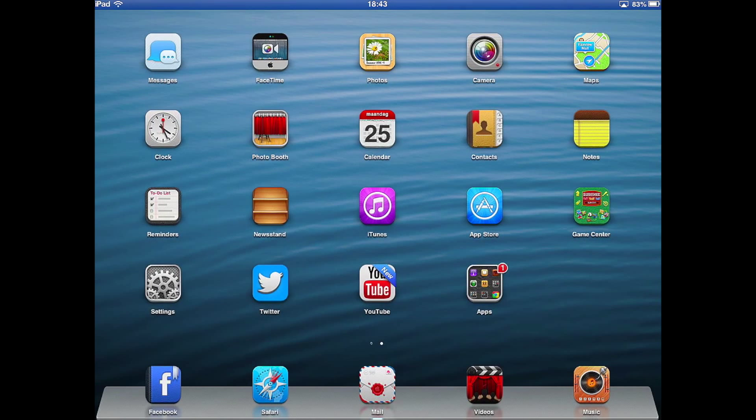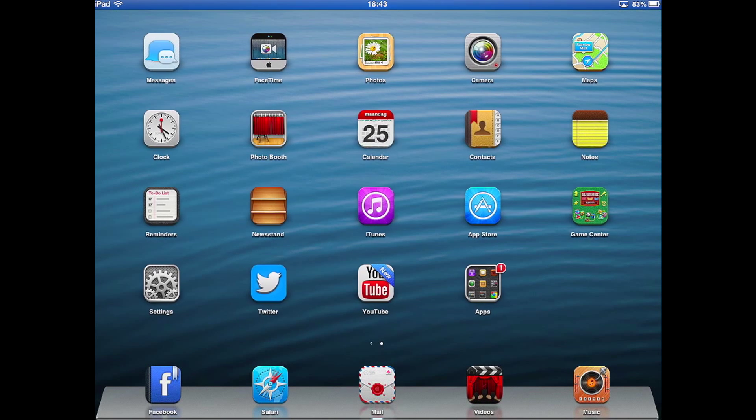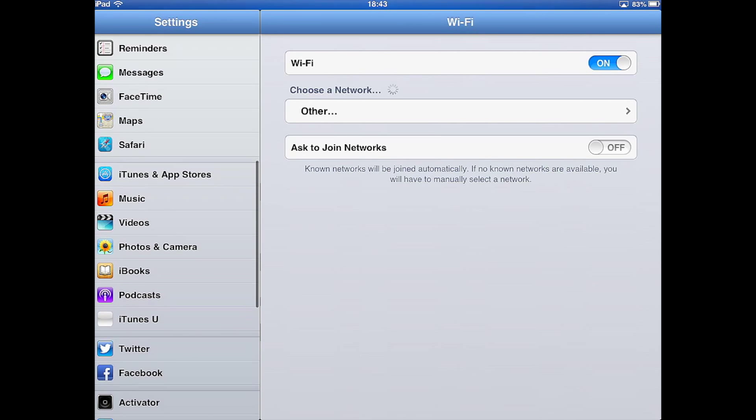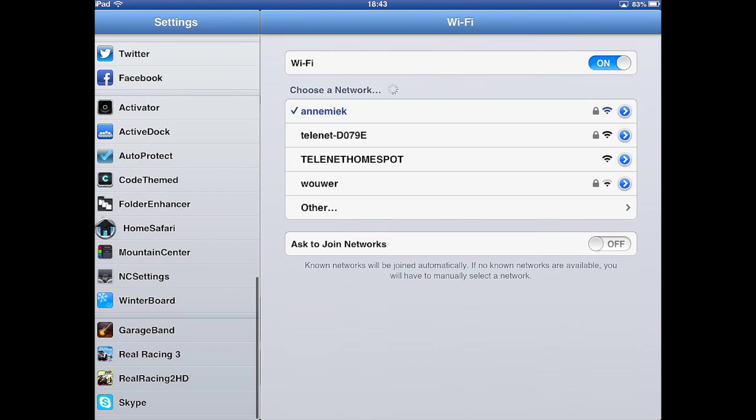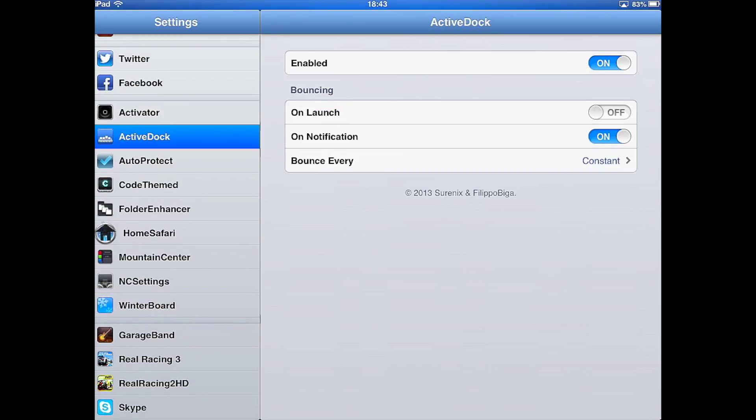Unlock your device and go to your settings. Scroll down till you see it, then click on ActiveDoc.